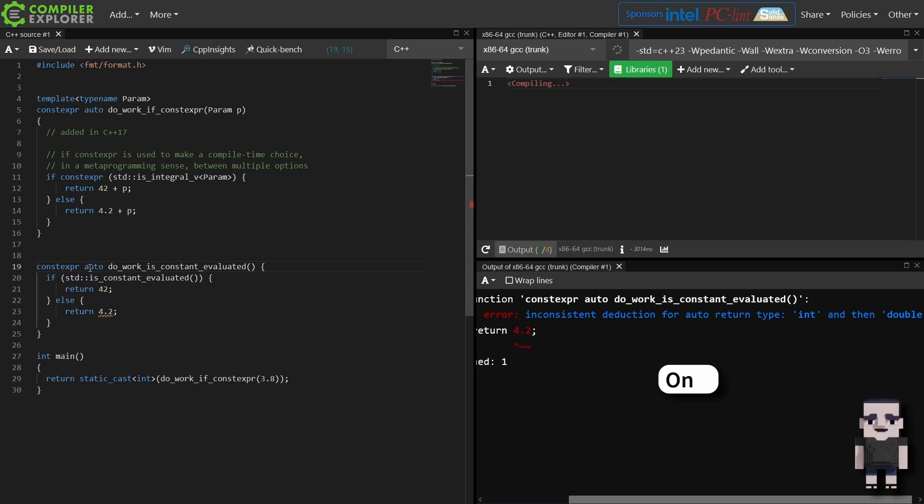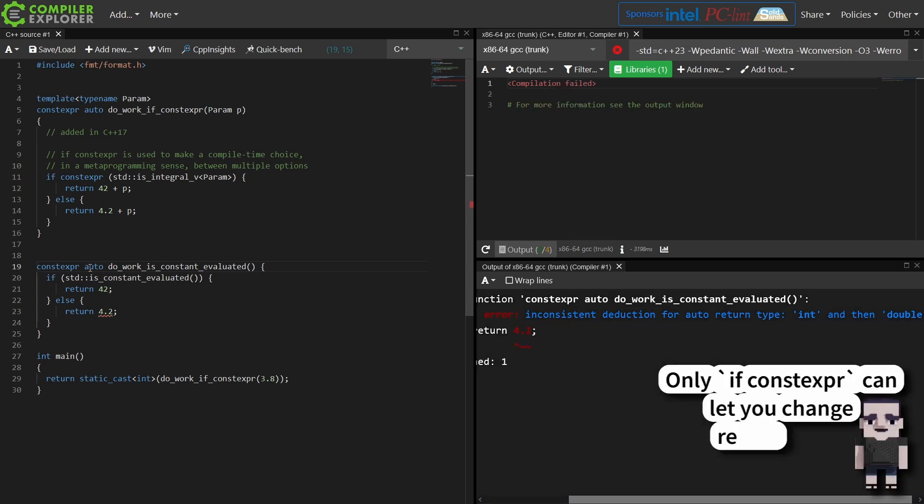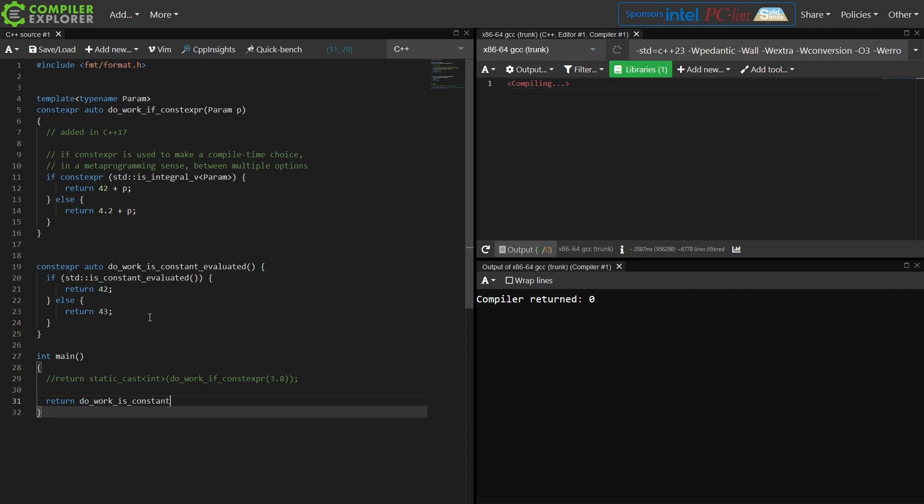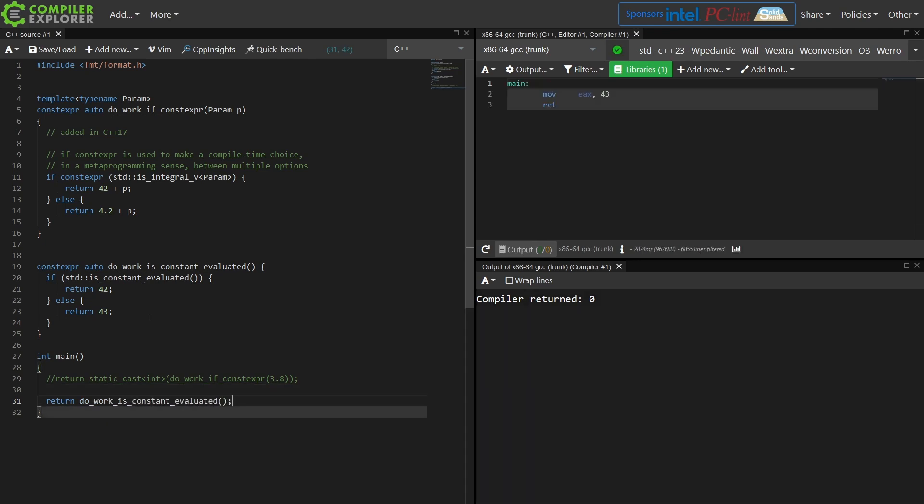So we're going to make this just return 43 instead of 42. So I'm calling this do_work isConstantEvaluated, and I'm getting the value of 43 returned because I did not evaluate this in a constexper context.